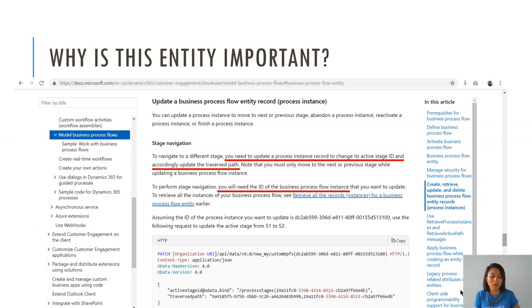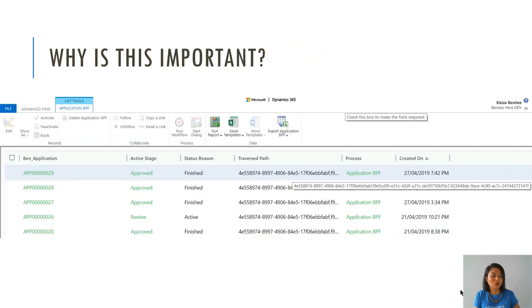If I were to look at the fields in the entity settings of my solution, I would see fields that are displaying as deprecated. The new method is to actually call the business process flow entity record. What you need to do is update the active stage ID value with the stage ID of the stage that you want it to move to.